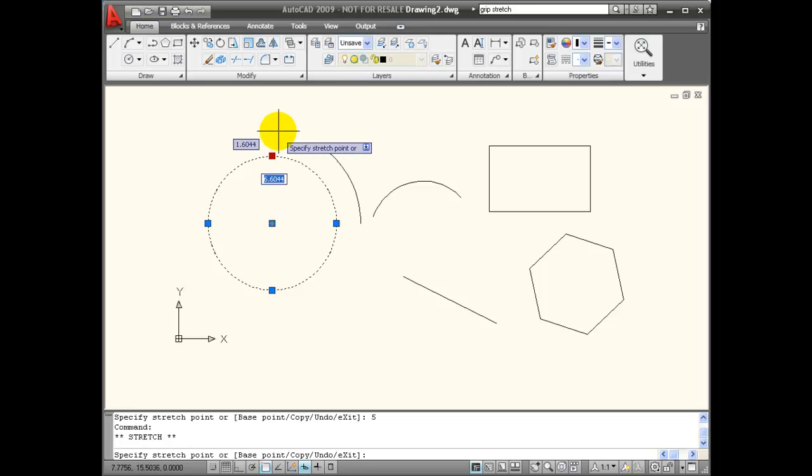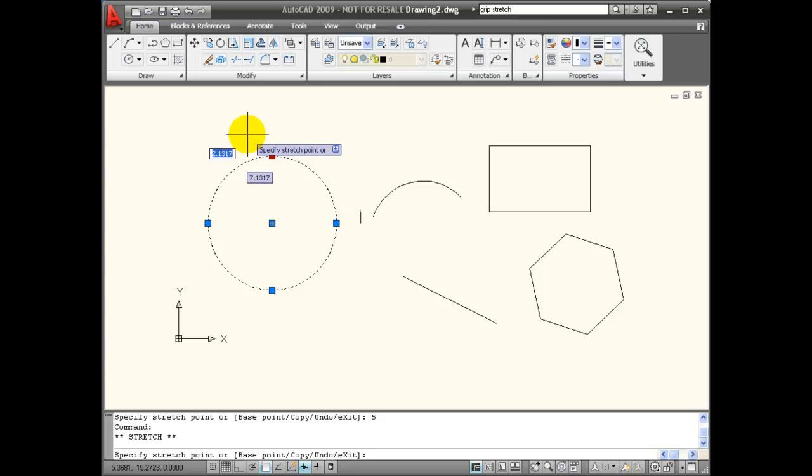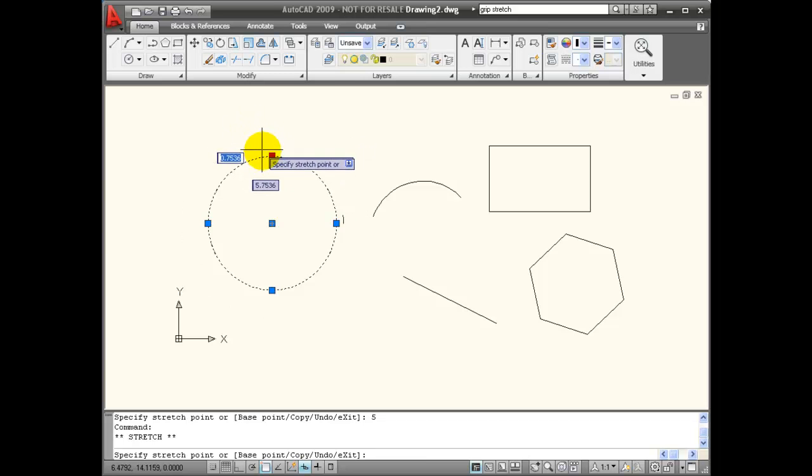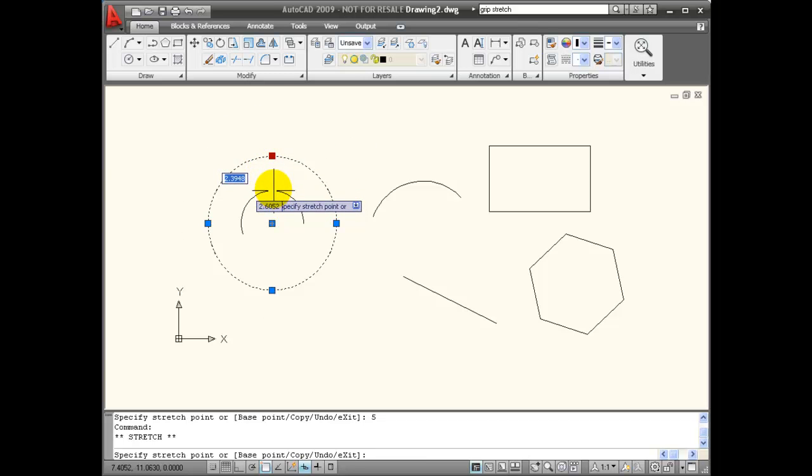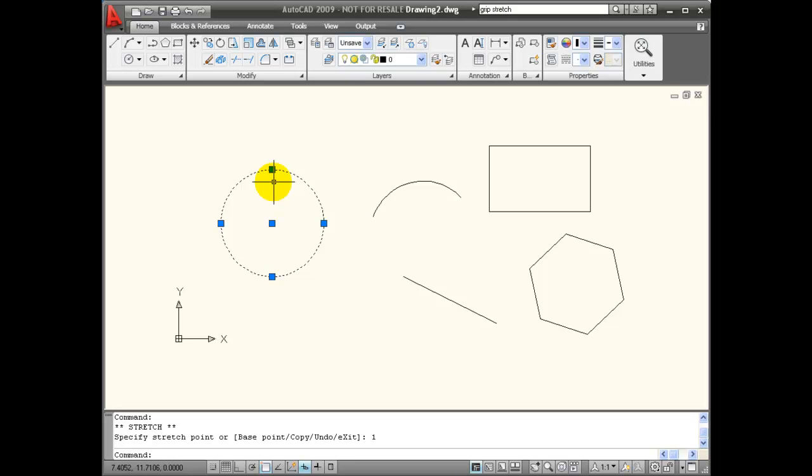I am going to click on it again. And this time I want you to notice that if I use the tab key, I can change to my stretch input. And this is the amount that I want this to change. So I am going to go down smaller here and enter 1. I am going to make this change the size of the circle by 1 inch. So now I am back to a 4 inch circle.